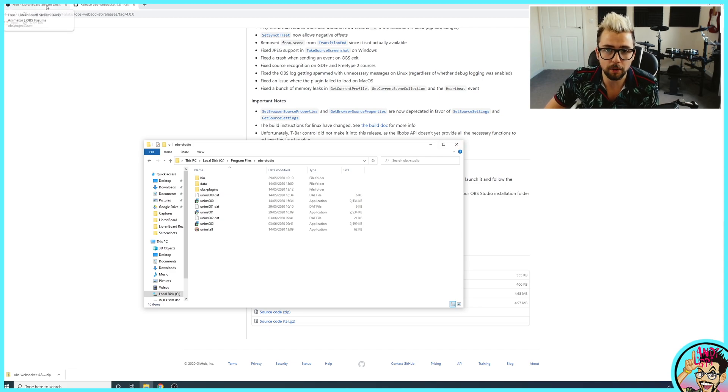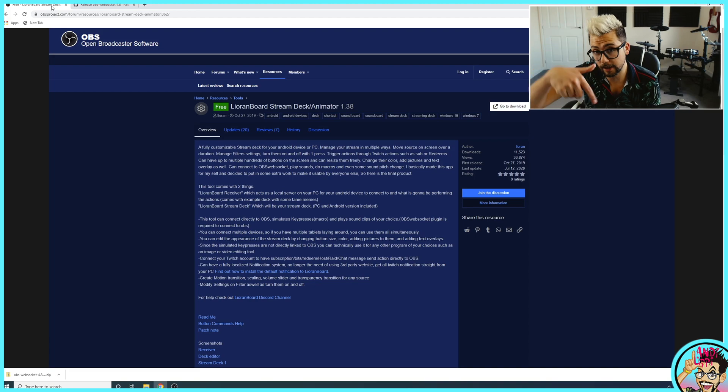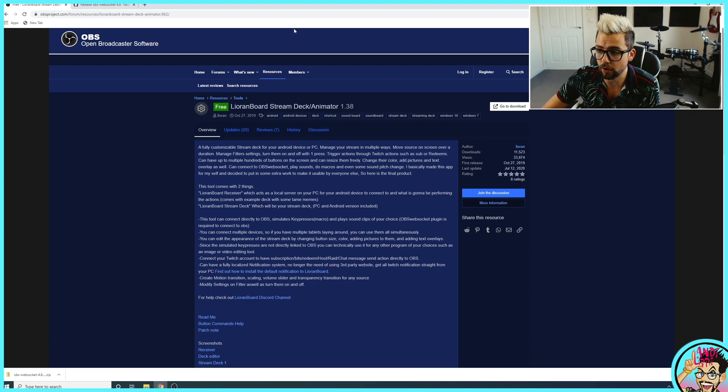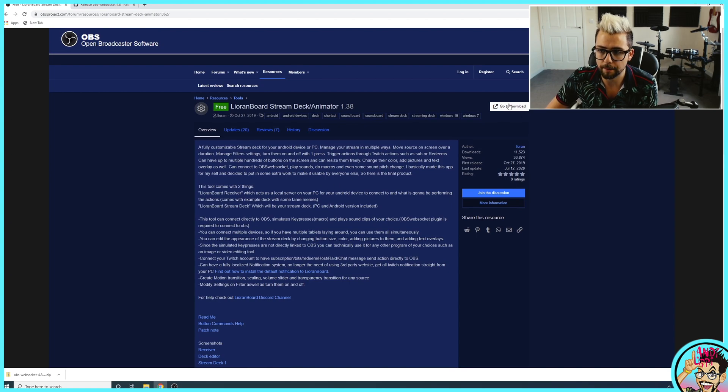Next we need to go and get Lioranboard itself. So this is on the OBS website, the link again down in the description. There's loads of handy hints on the website just here and I'm going to show you a couple of them.